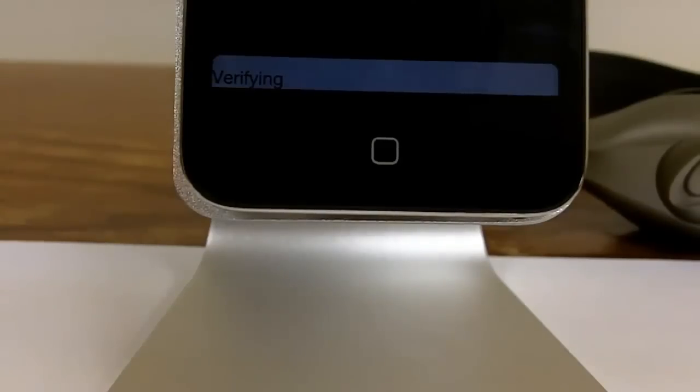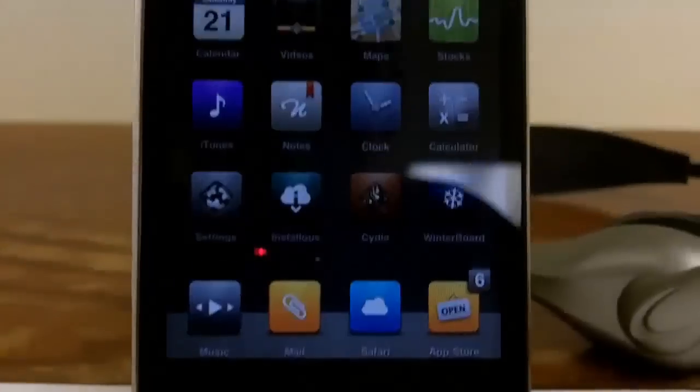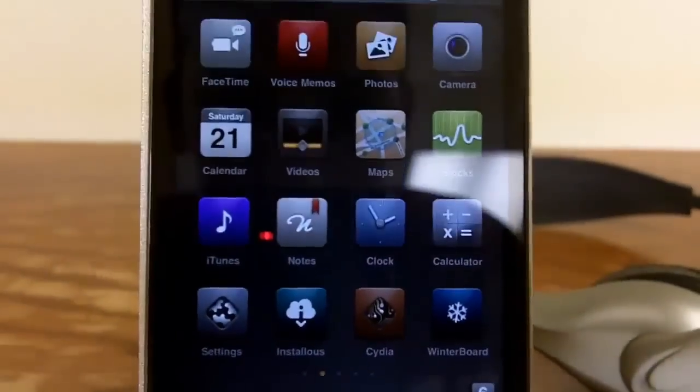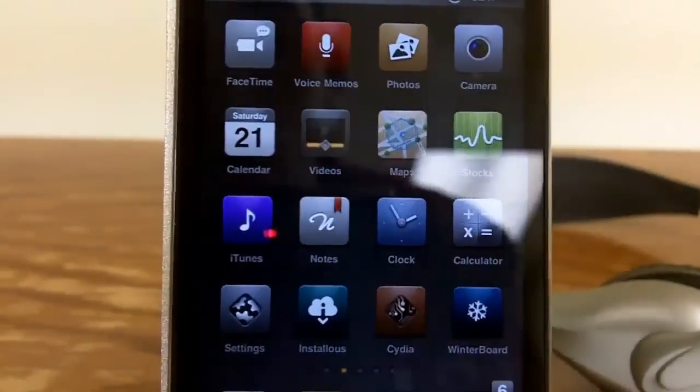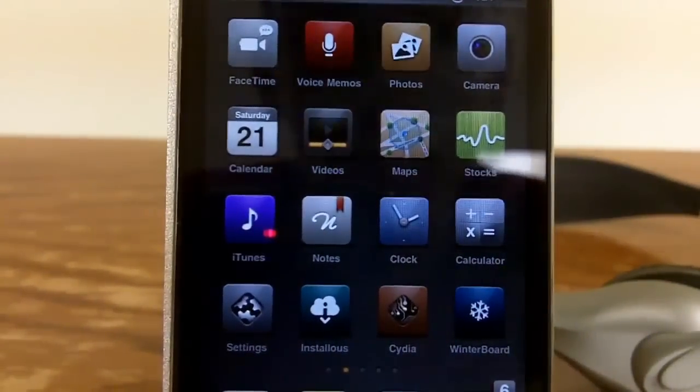So it will say verifying, and it says verification success. And as you guys can see right there, I am unlocked.